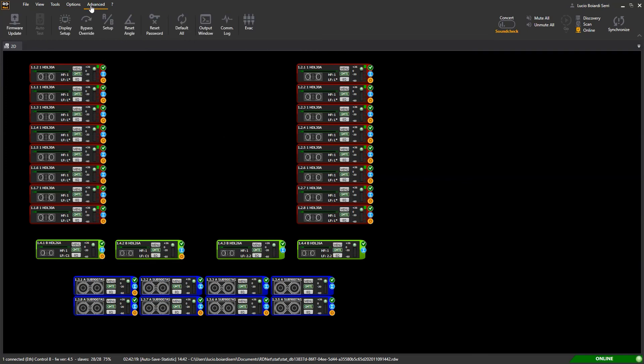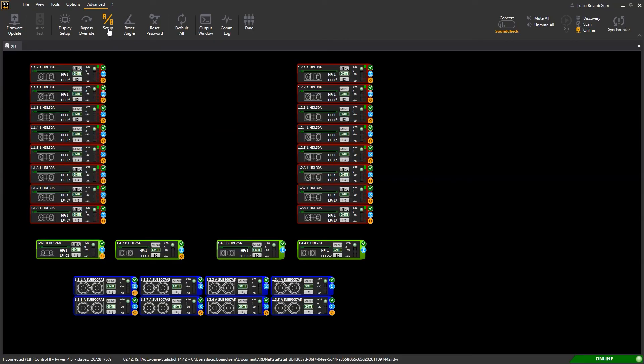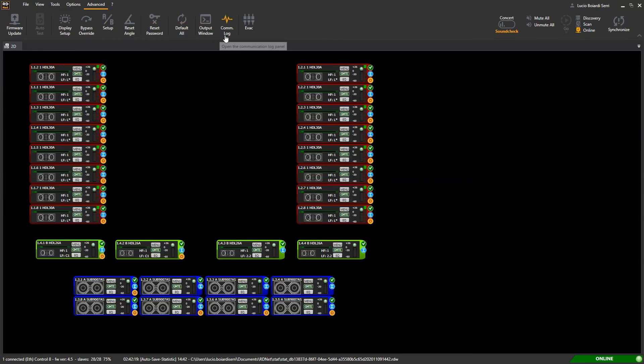Advanced menu - from here you'll be able to update the device firmware, control and manage some of the device internal settings.